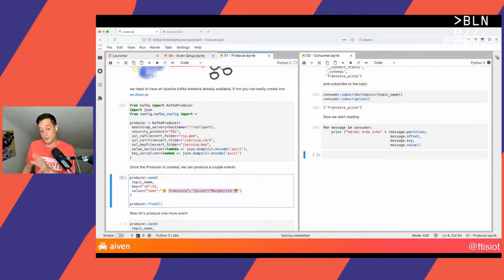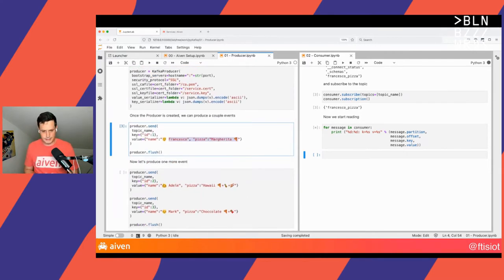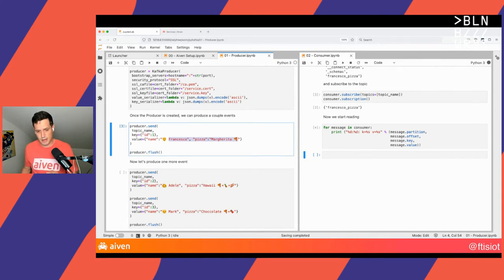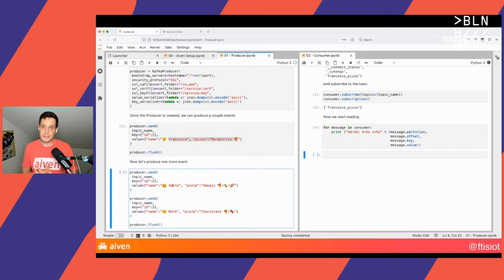Just remember that if you attach to Kafka without going back in history, you will start reading from the point in time that you attach. In order to demonstrate that the whole pipeline of producer and consumer is working, I will now send another couple of events. I have two new orders: one from Adele ordering a pizza Y, and another for Mark ordering a pizza with chocolate.